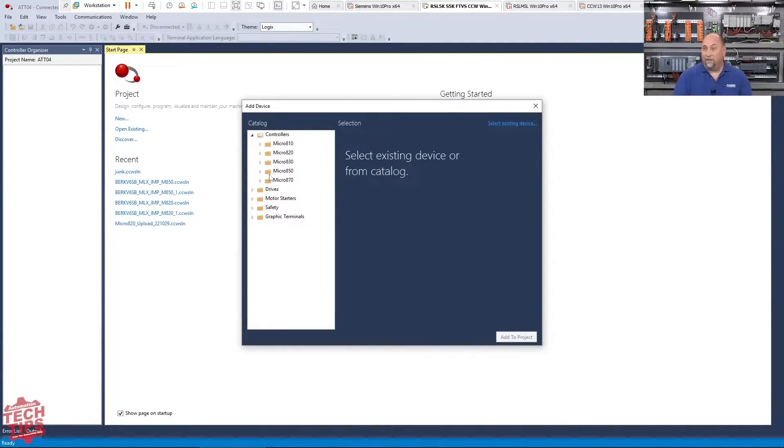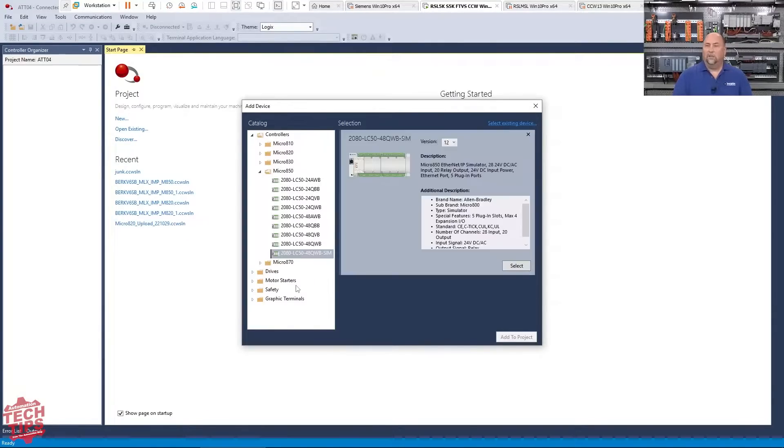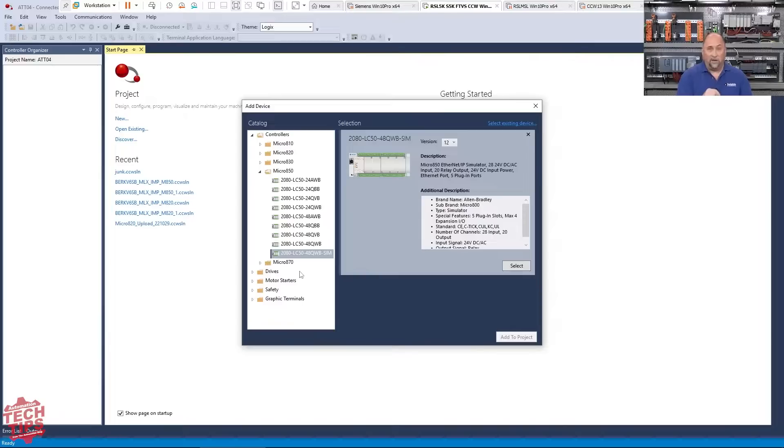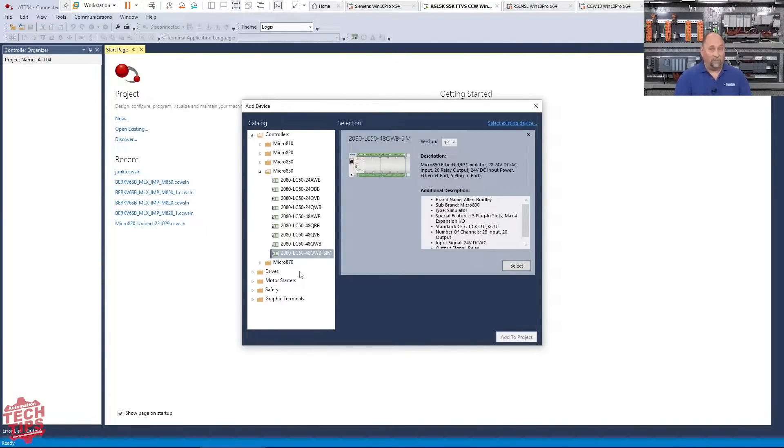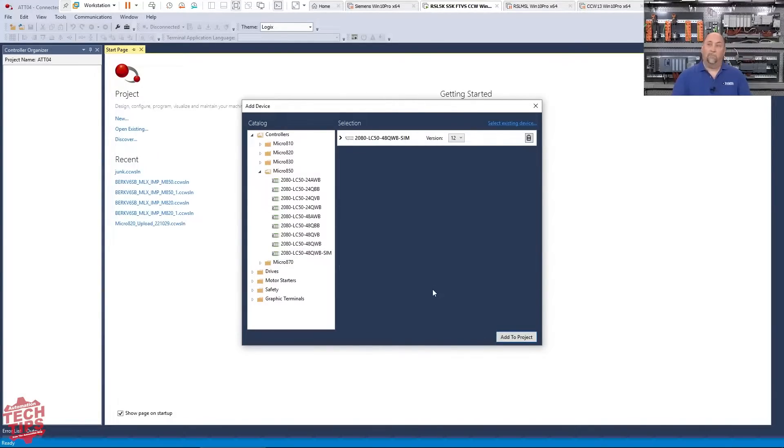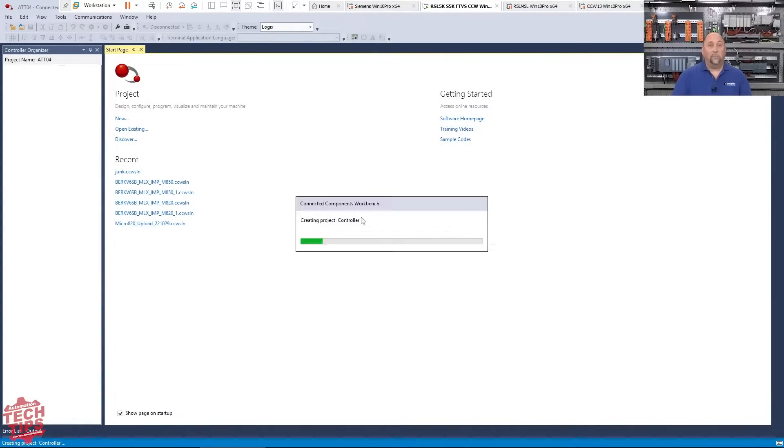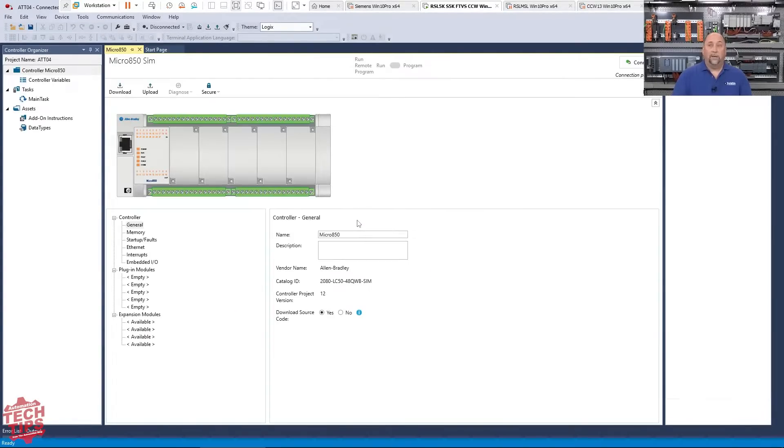So in this case we're going to use what we have here. And so we're going to choose the Micro 850 SIM. So if you have, and I say this in the article, if you had a program for an 830, you would have to convert it to an 850 SIM. And of course, you'd want to save it first with a new name before you did that. Okay. So I'm going to go ahead and choose the 850 SIM. I'm going to select that as my product and I'm going to add it to the project, and we'll just give it a moment to open up and then we'll see our simulated PLC.